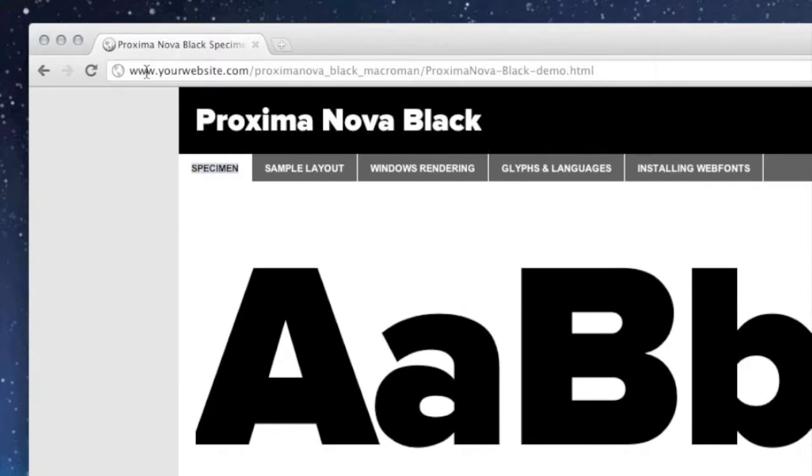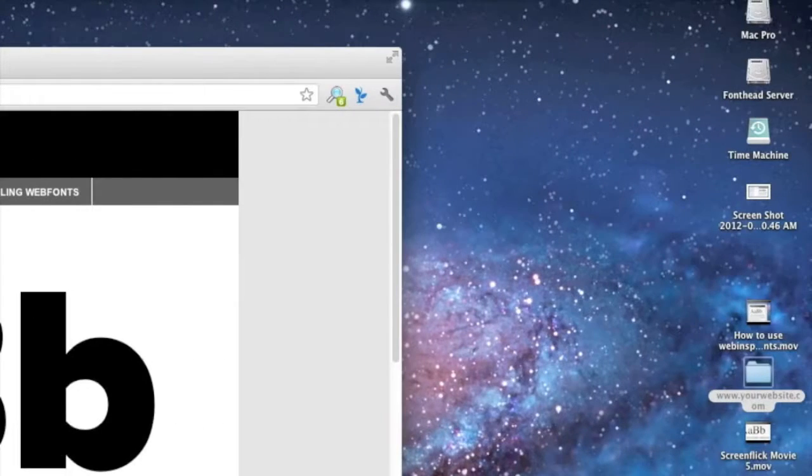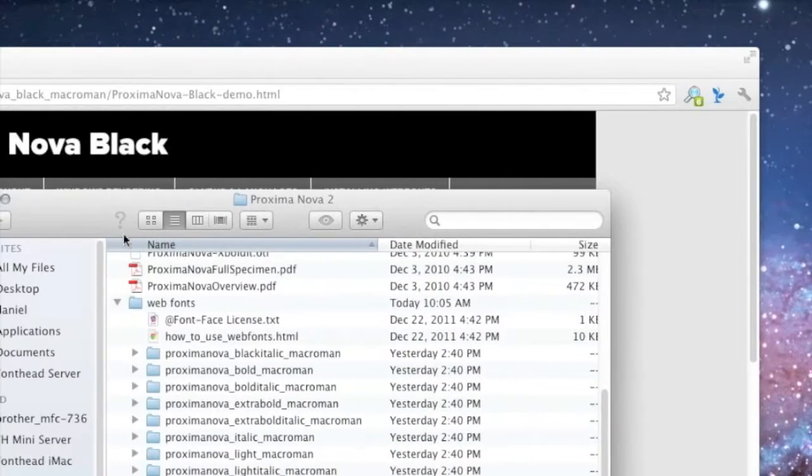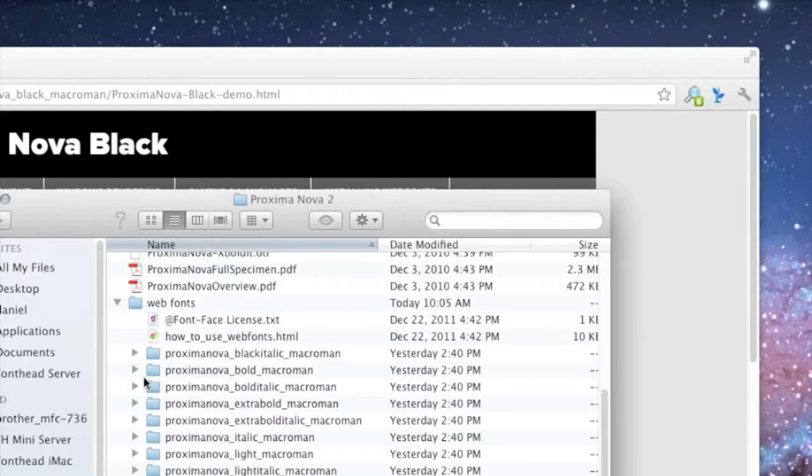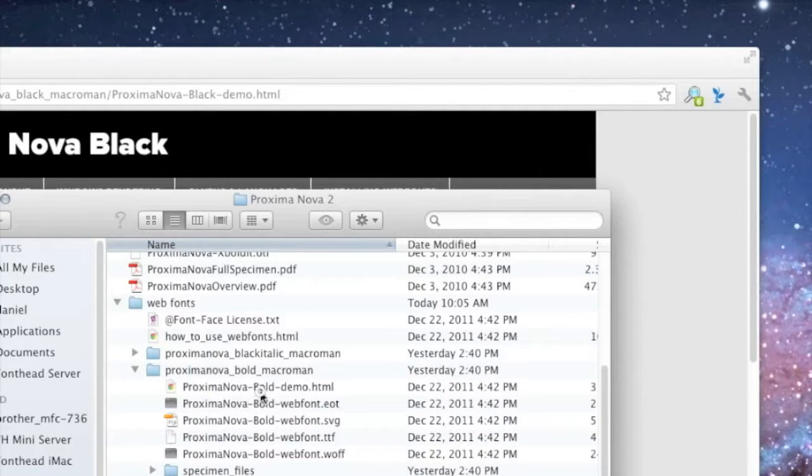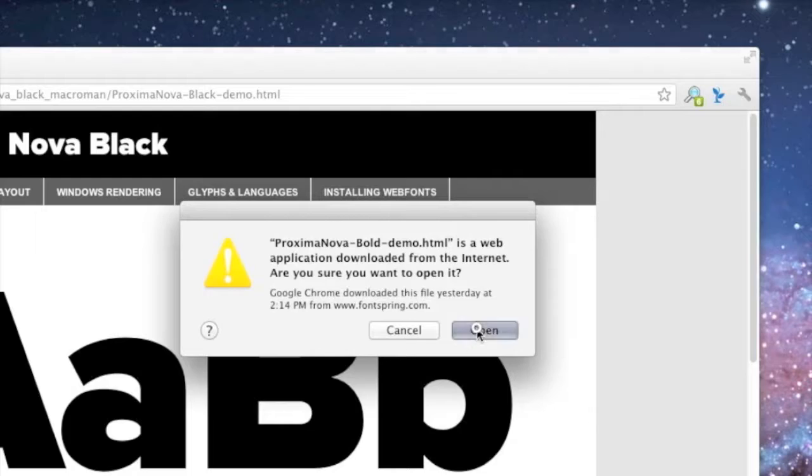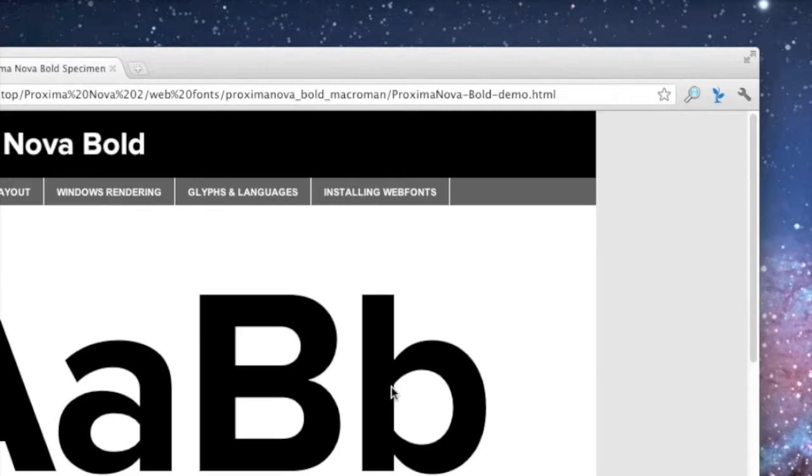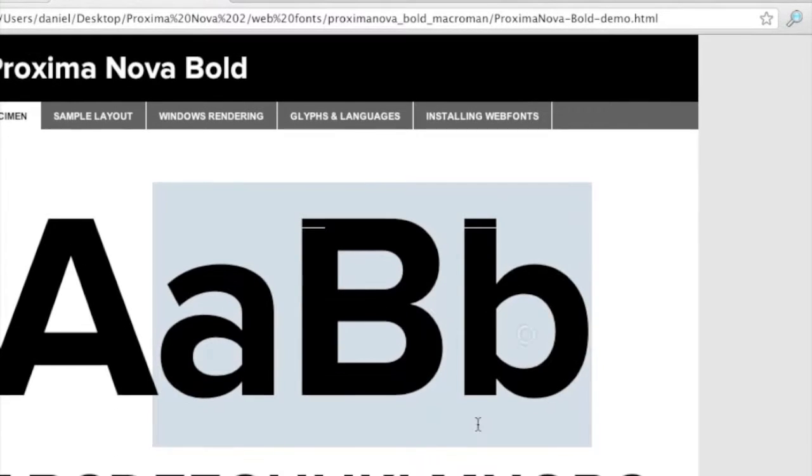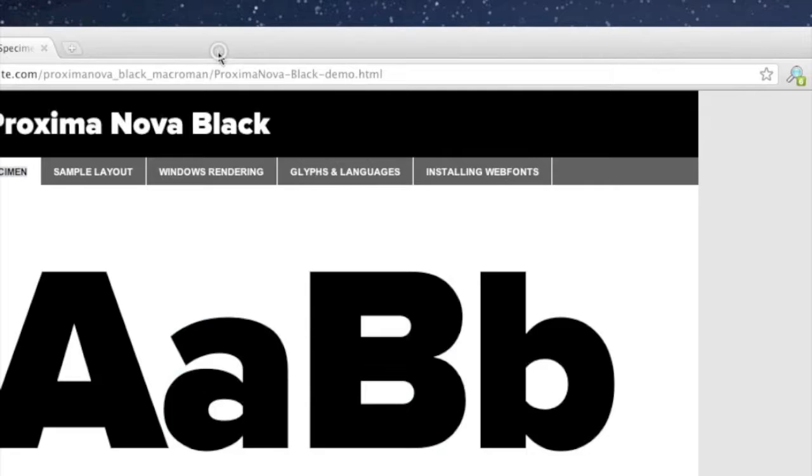If the demo file is not working, then the next step would be to actually open it locally, just like this. Here's my local files. And I can simply open it up like this, click on it, and it'll open it up. And then I can verify that the demo file is actually working.